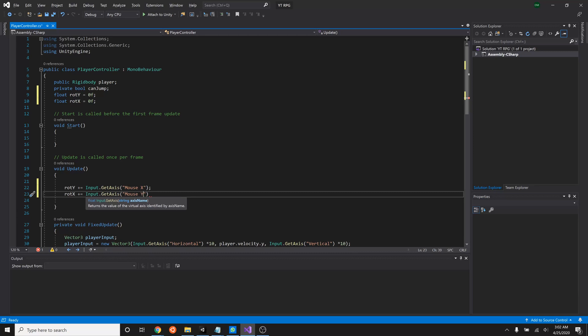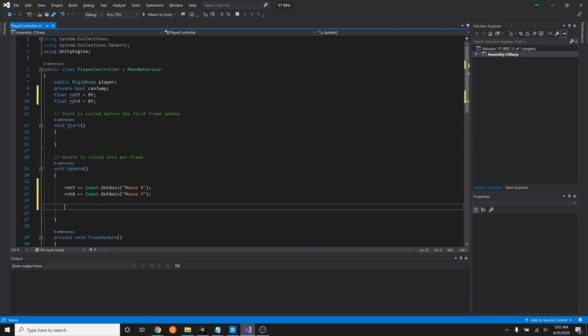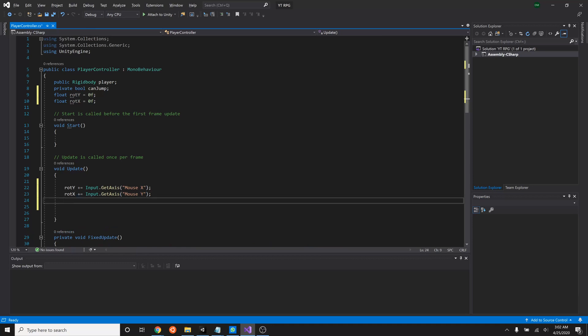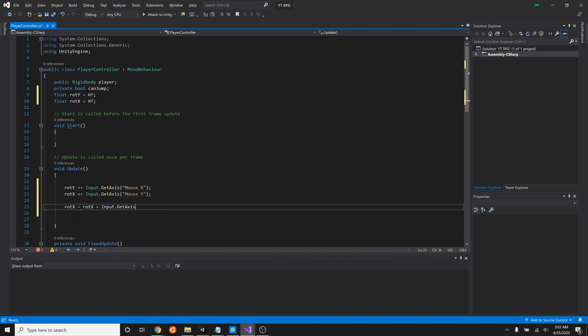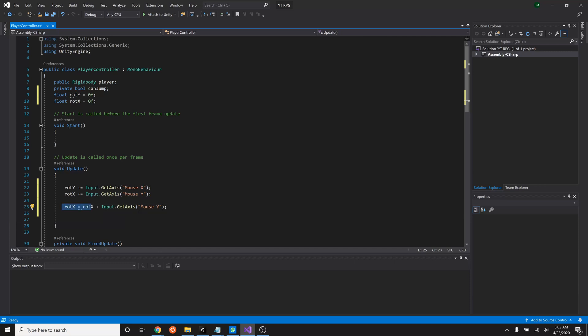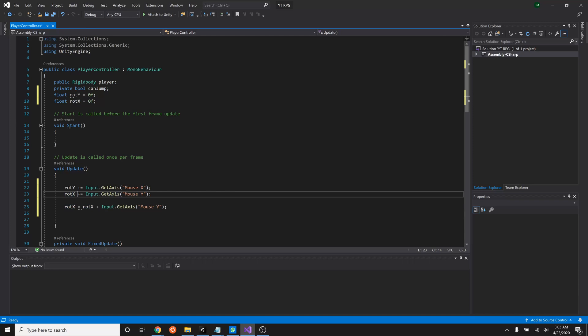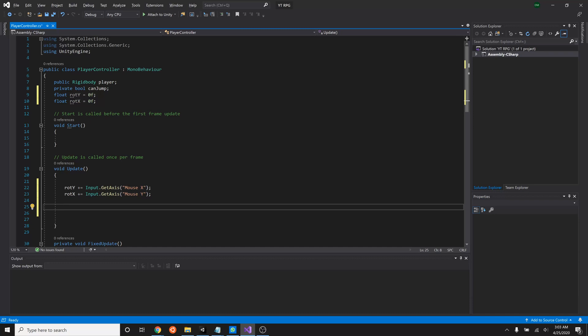And we'll also say rot X will plus equal the input of get axis mouse Y. And the mouse Y is the up and down of the mouse. Just in case you haven't seen this shorthand before, basically all it is saying is rot X equals rot X plus input dot get axis mouse Y. So these two statements are exactly the same. We just took this and got rid of that by just adding a plus there. So it's just a shorthand way of writing it. All right. Now that we have that, all we have to do is add that rotation to our player.